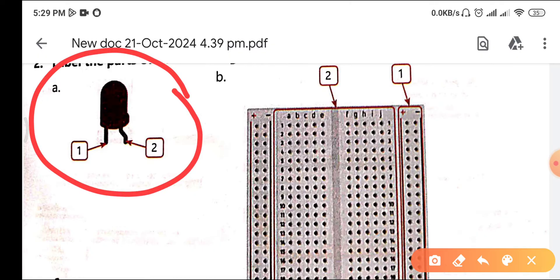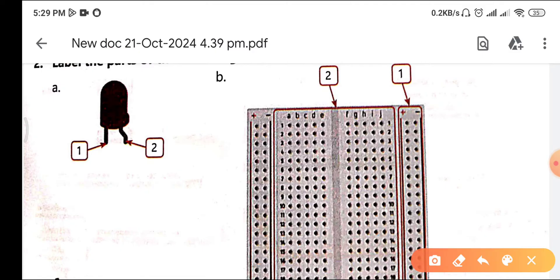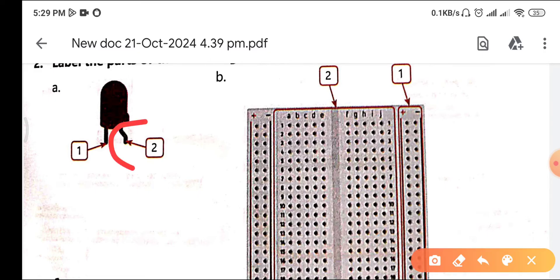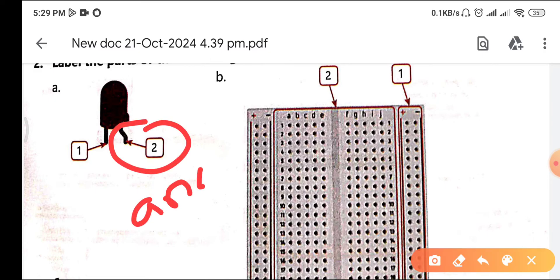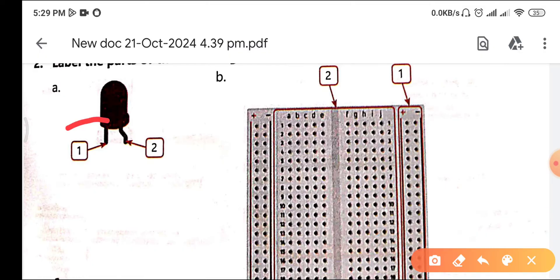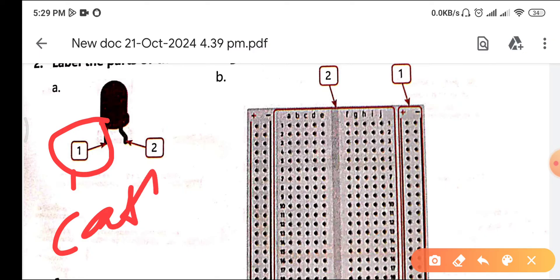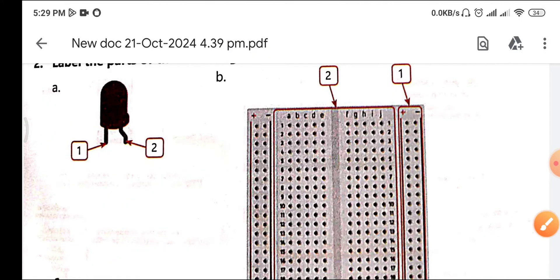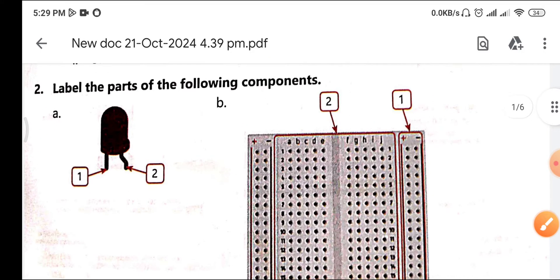Now we'll identify the parts of an LED. The curved leg of the LED is known as the anode — that is the positive end. The straight leg of the LED is known as the cathode, which is the negative end.